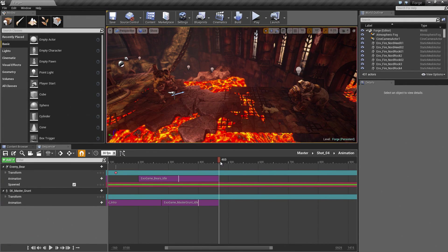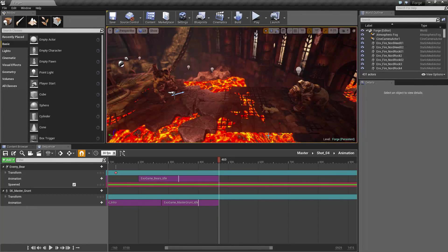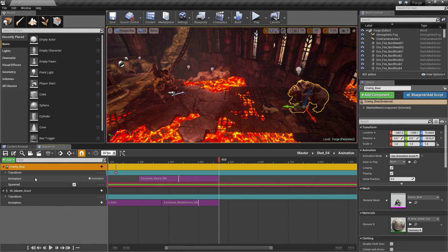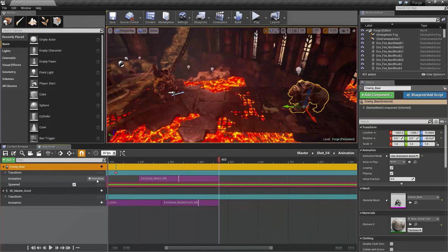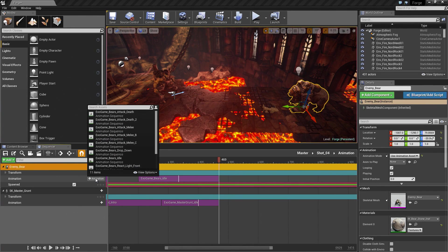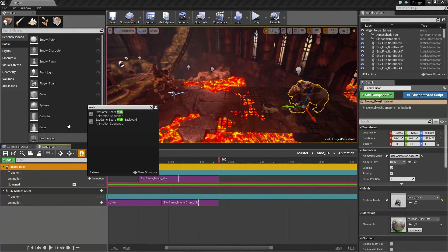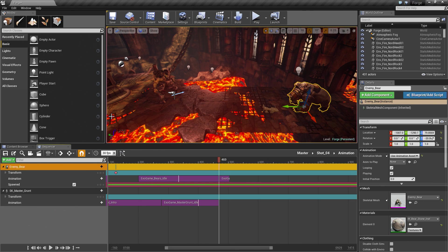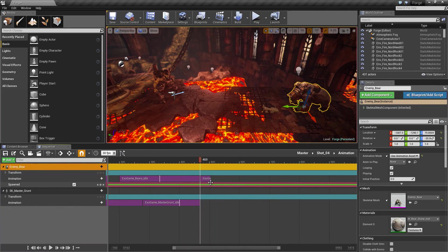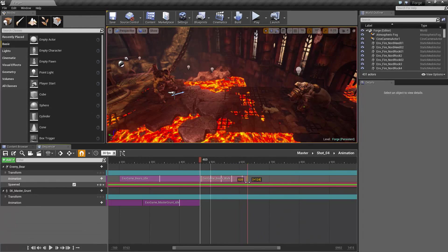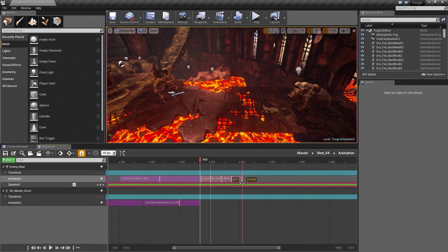We are going to start by first having our bear walking forward here. For the enemy bear, let's add an animation at the end of our idle here. It is going to be a Walk Forward which is just Walk. Let's add that. It is a very short animation that we can loop. I am going to stretch it out maybe four times. We will see how that does.